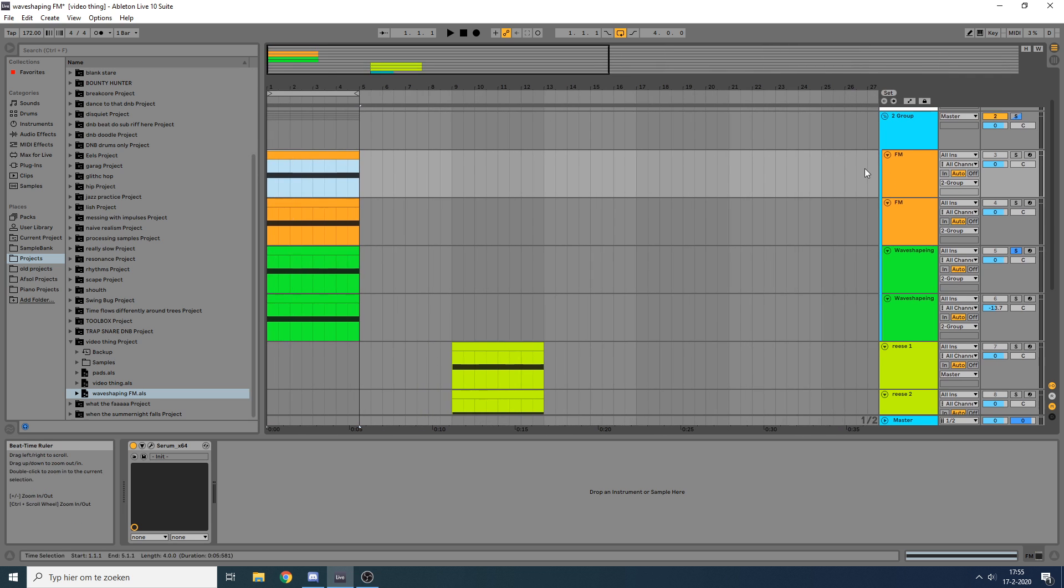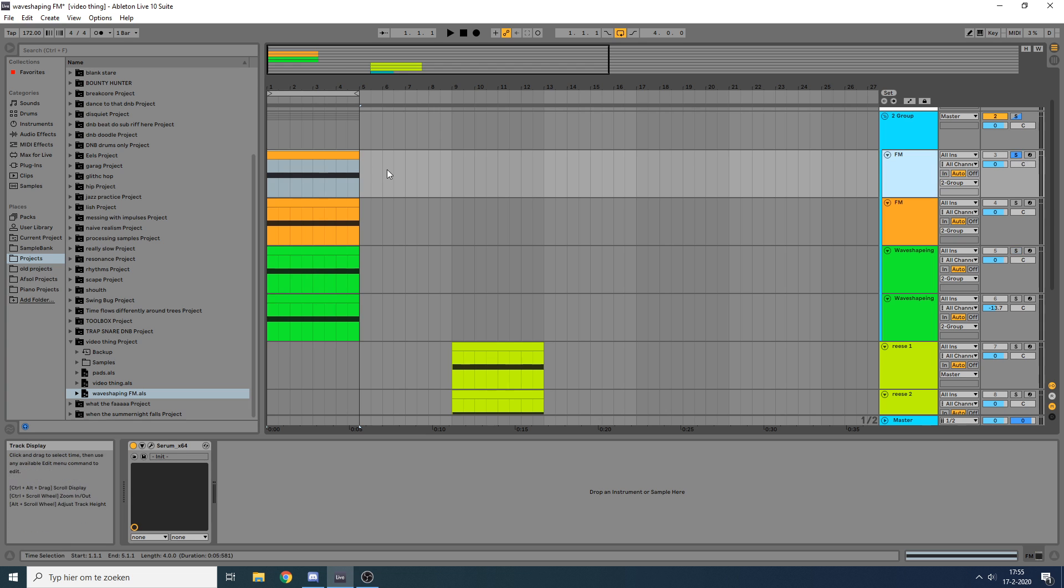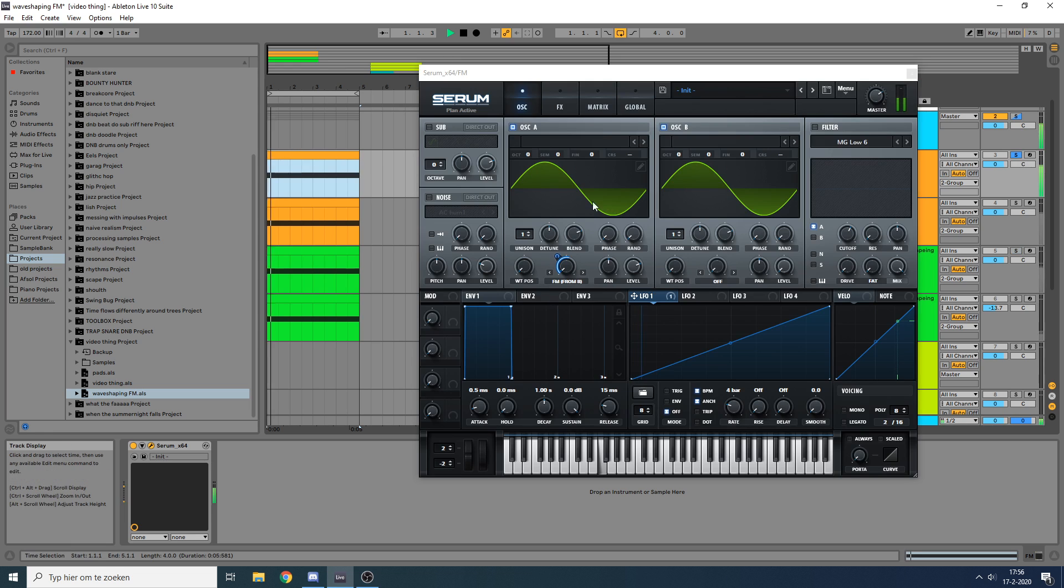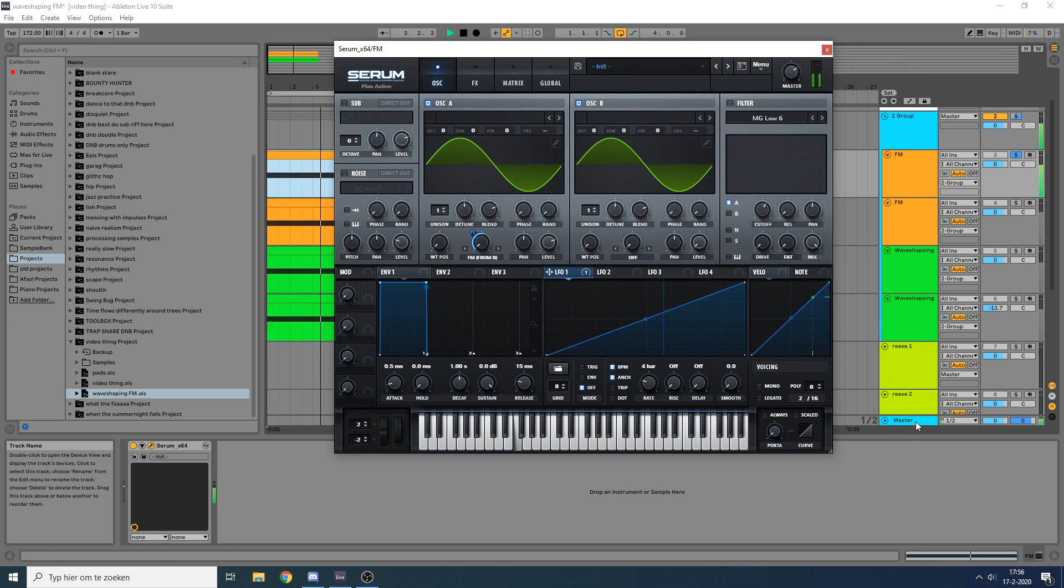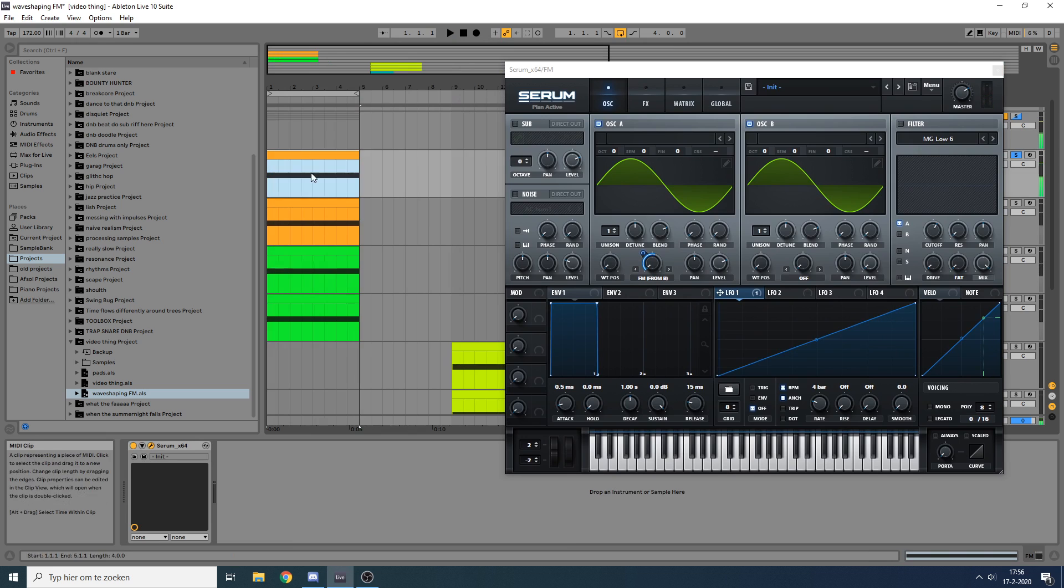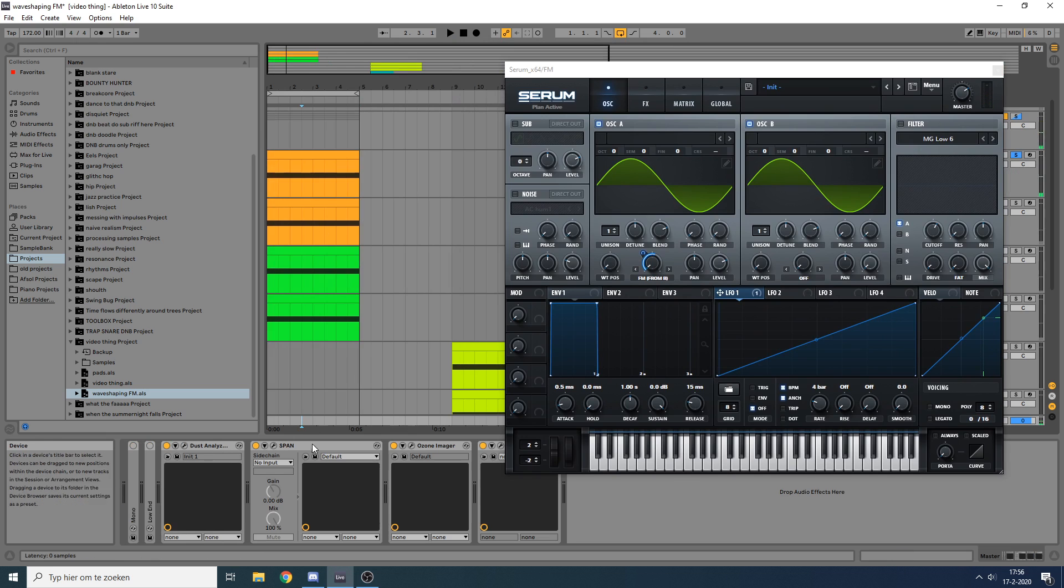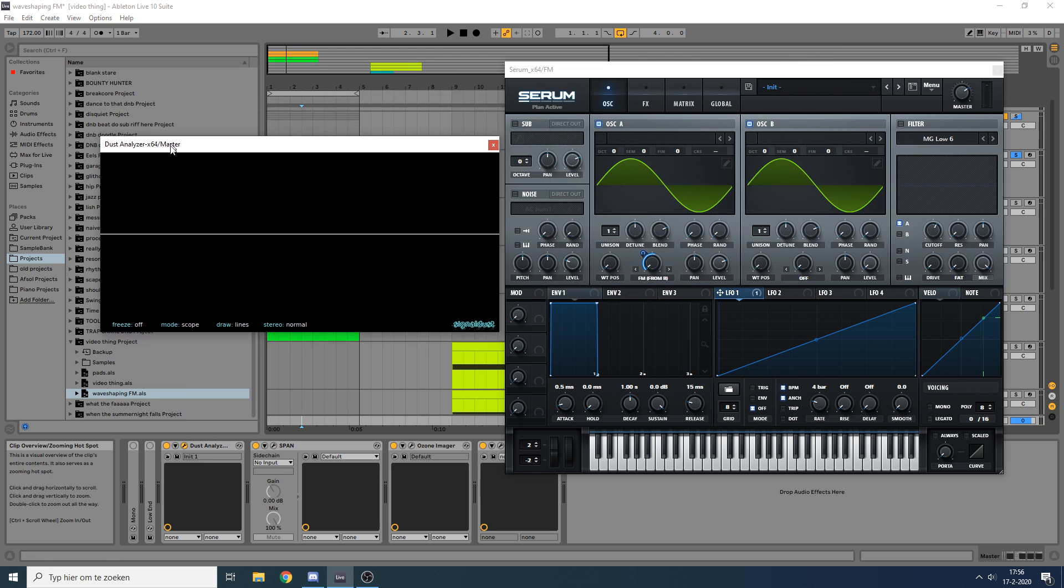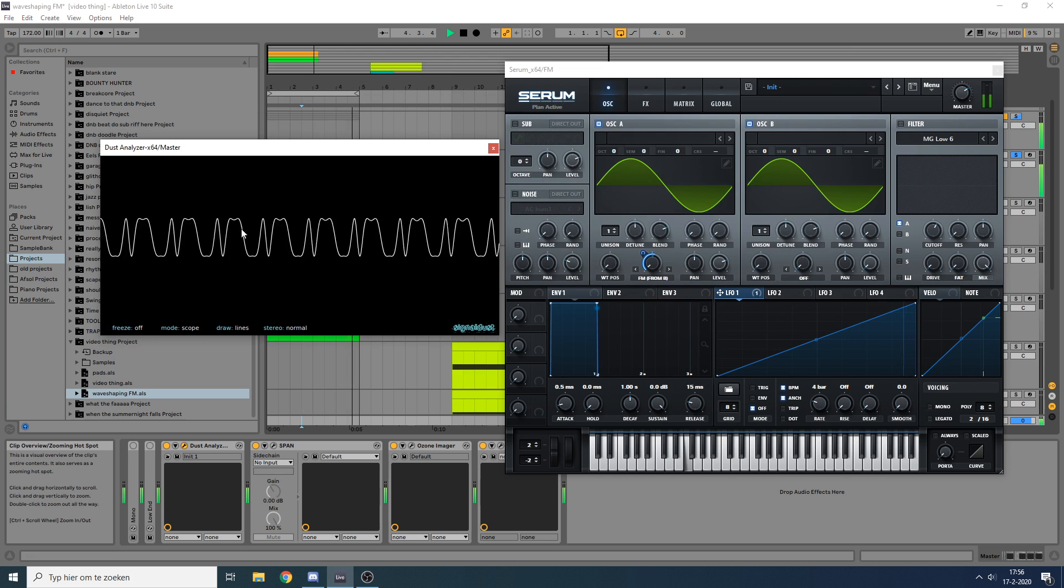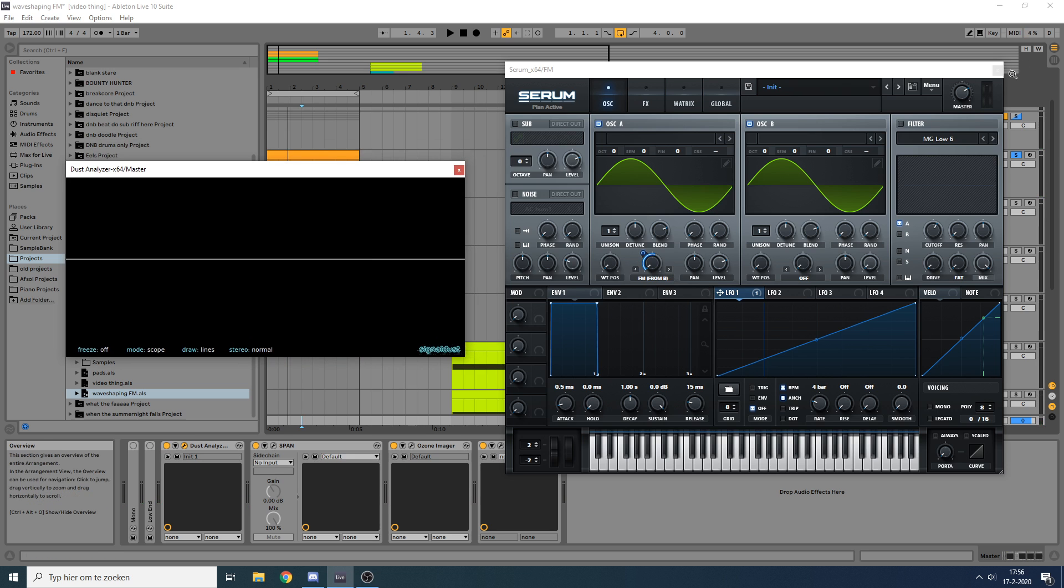So here I have two synths doing simple FM stuff. If we go into Serum here, you can see it's just a sine wave being FM'd by another sine wave at the same frequency. What's interesting about this is if we open a signal analyzer, you can see that it's a sine wave that kind of starts to fold in on itself. That's what happens as you start to increase the FM amount.